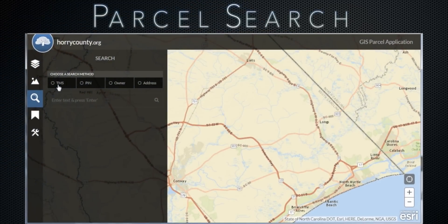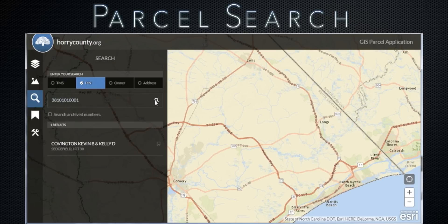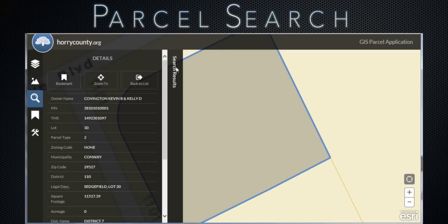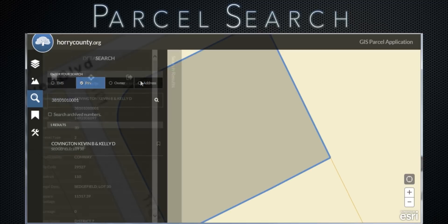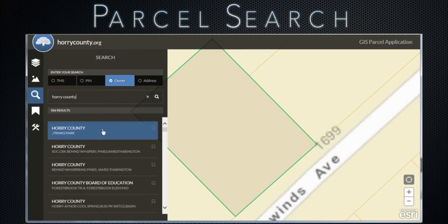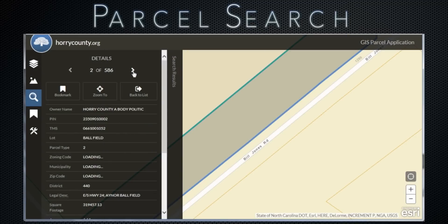Search tools. Specify a search method and then key in your search. To return to your list of search results, click the search results bar on the right or click the back to list button. Click the zoom to button to zoom in directly to your parcel.